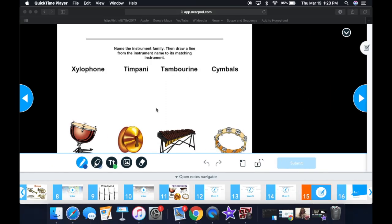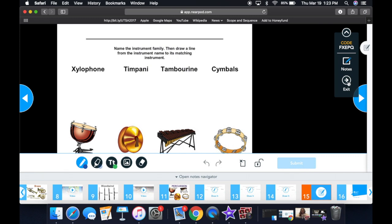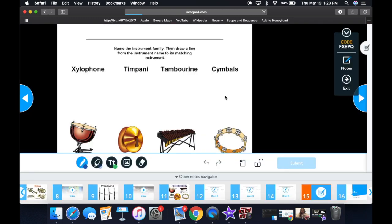When it's time to submit your assignment, you're going to go to the top right-hand corner, press that black drop-down arrow, and choose exit. Confirm your selection with yes, and that's all that needs to be done.